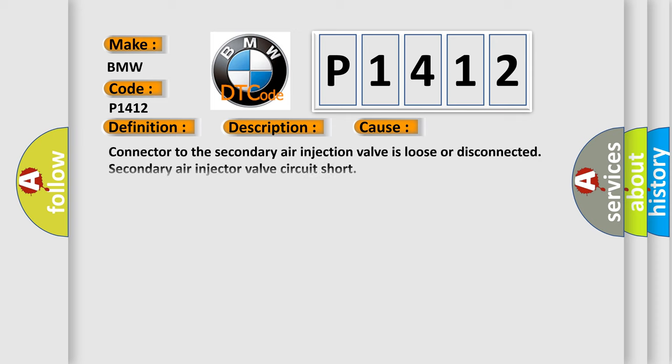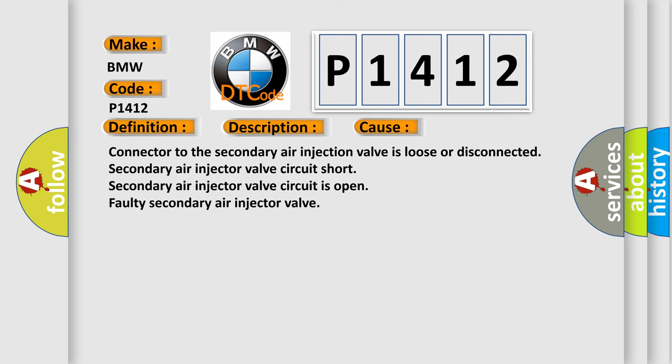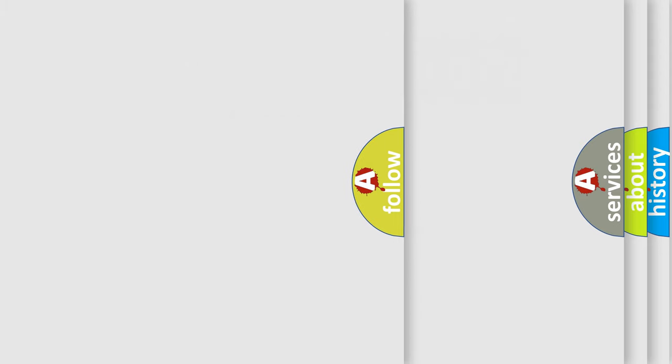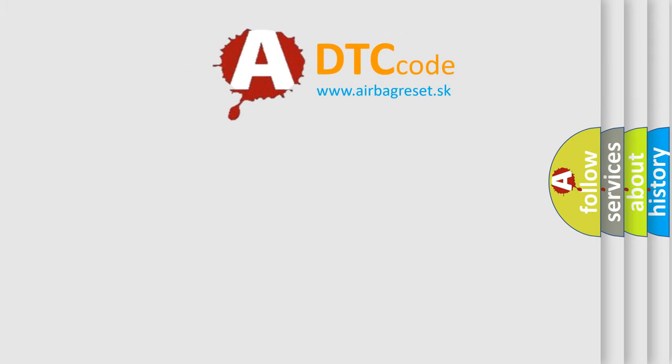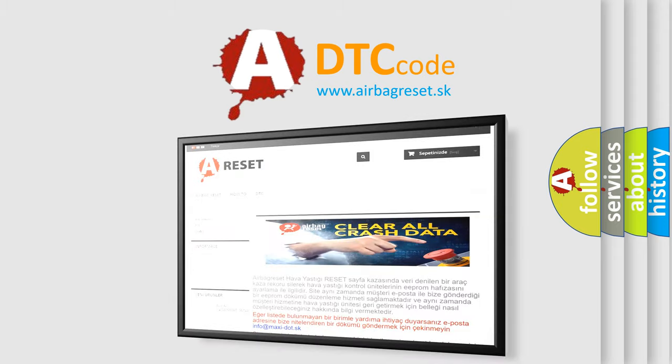This diagnostic error occurs most often in these cases: Connector to the secondary air injection valve is loose or disconnected. Secondary air injector valve circuit short. Secondary air injector valve circuit is open. Faulty secondary air injector valve. The airbag reset website aims to provide information in 50 seconds.